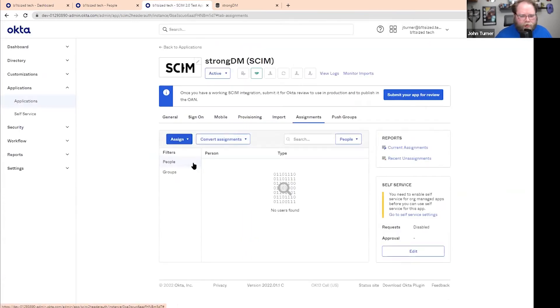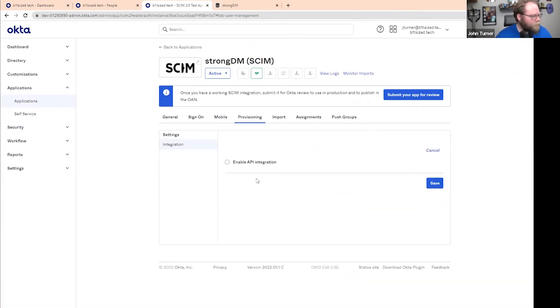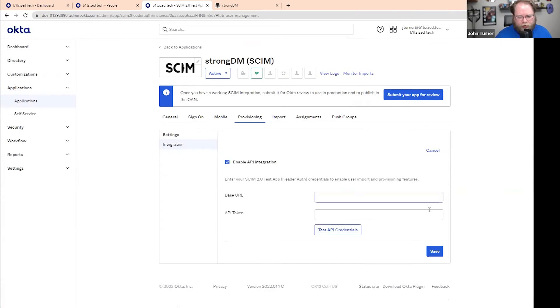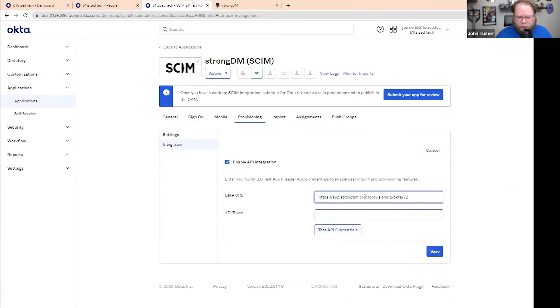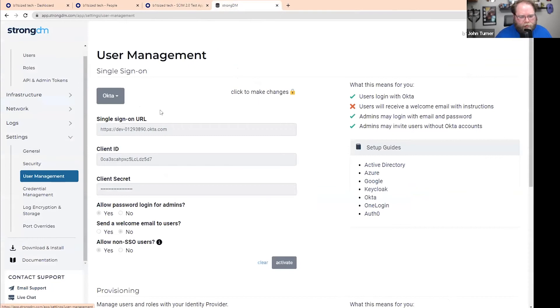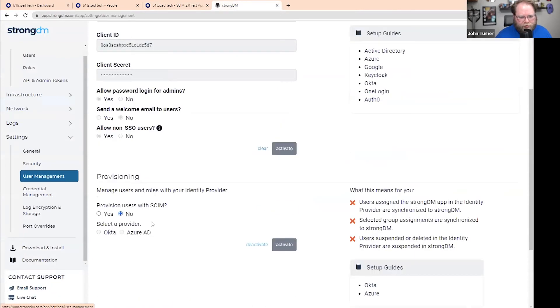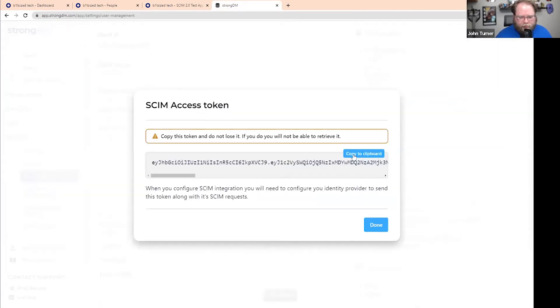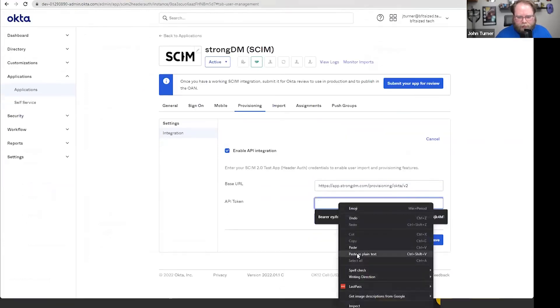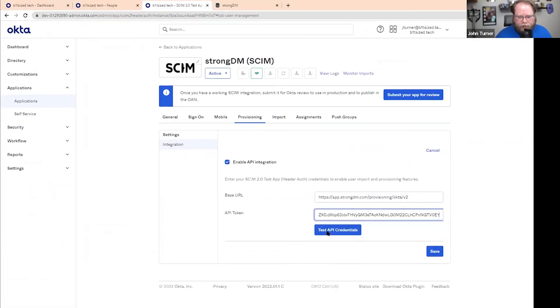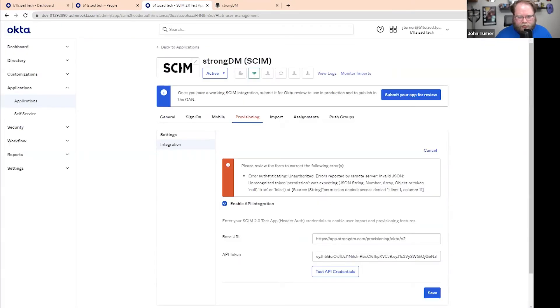So now what we need to do is go to provisioning. We'll go to configure, enable. We'll set our base URL, and then we'll need to grab an API token. So to do that, we'll go back to StrongDM, go to user management. And we want to enable provisioning with SCIM. We want to select a provider of Okta. We want to activate, and this will be the token that we're going to use.